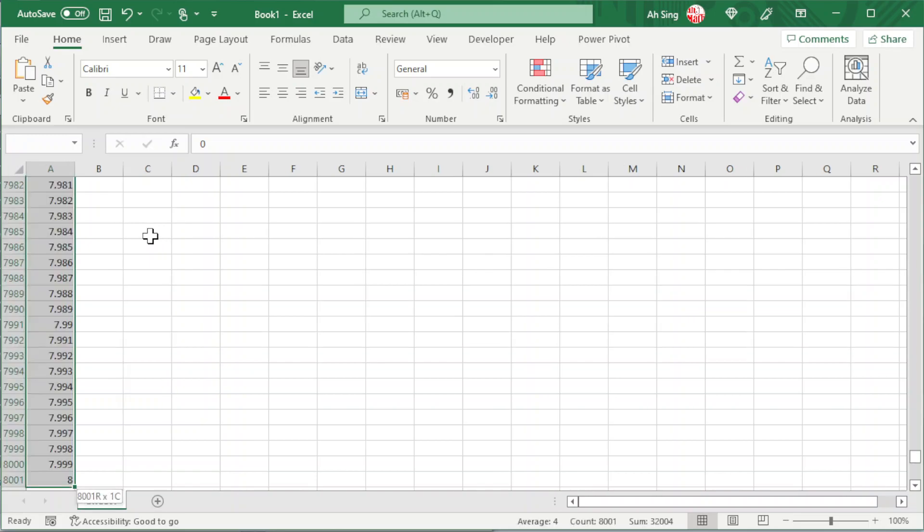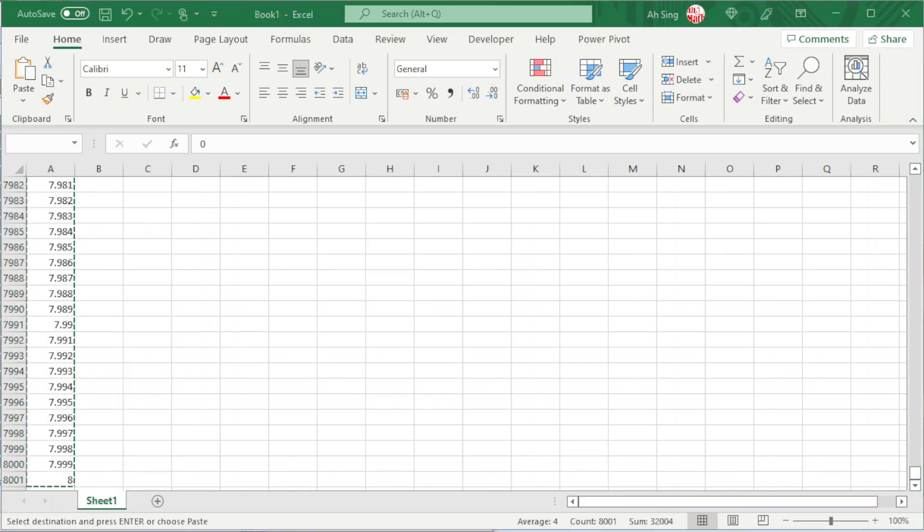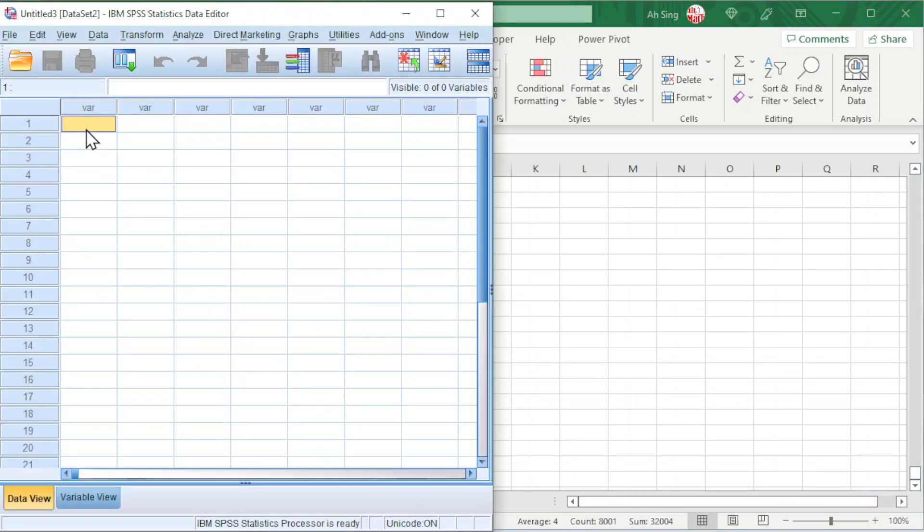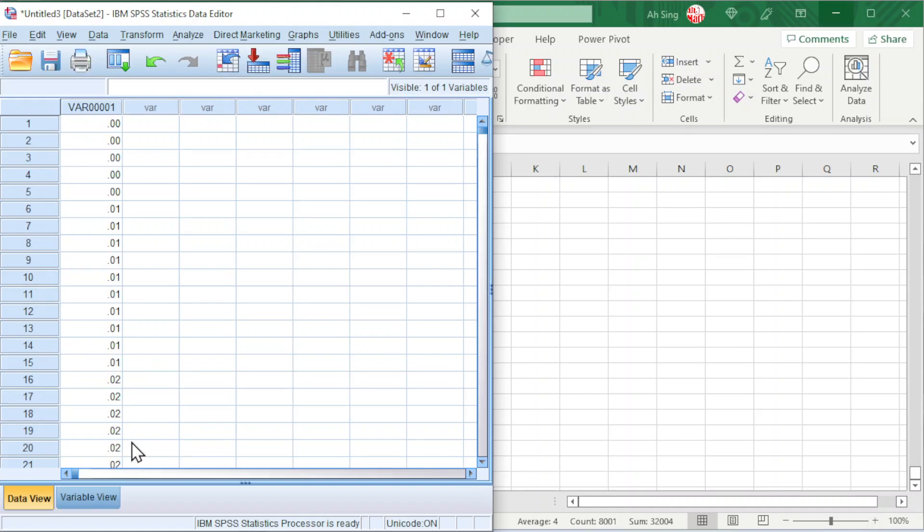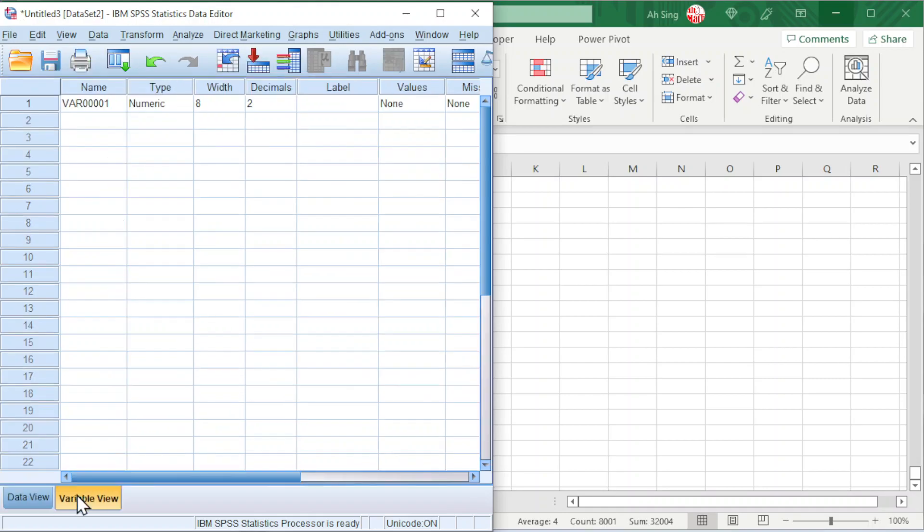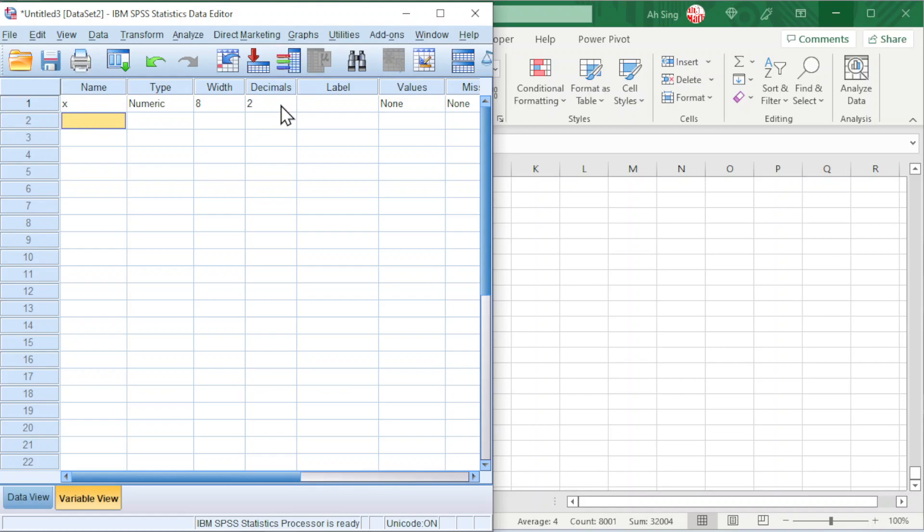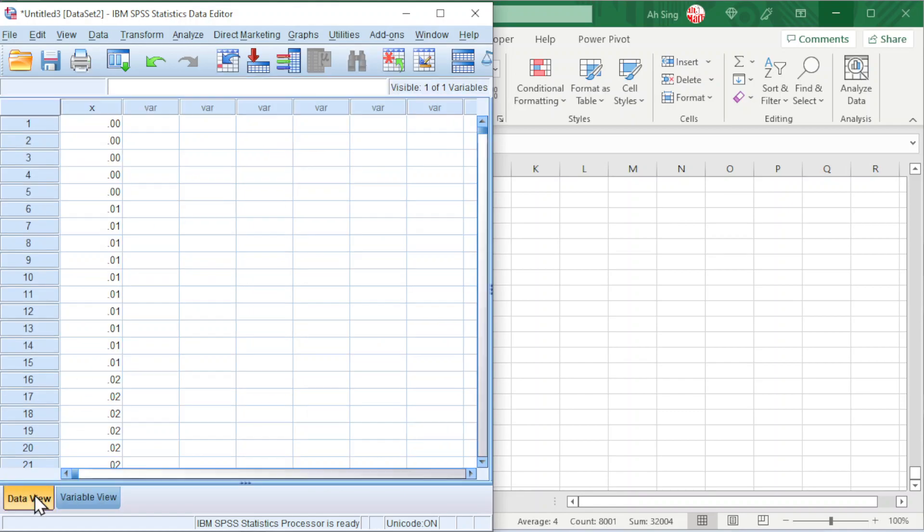Shift-Ctrl-Down to select, Ctrl-C to copy, back to SPSS, paste the value. Go to Variable View, change the name to X. We don't have to change the decimal point for the x value, because this is not really important. What we need is only the shape.